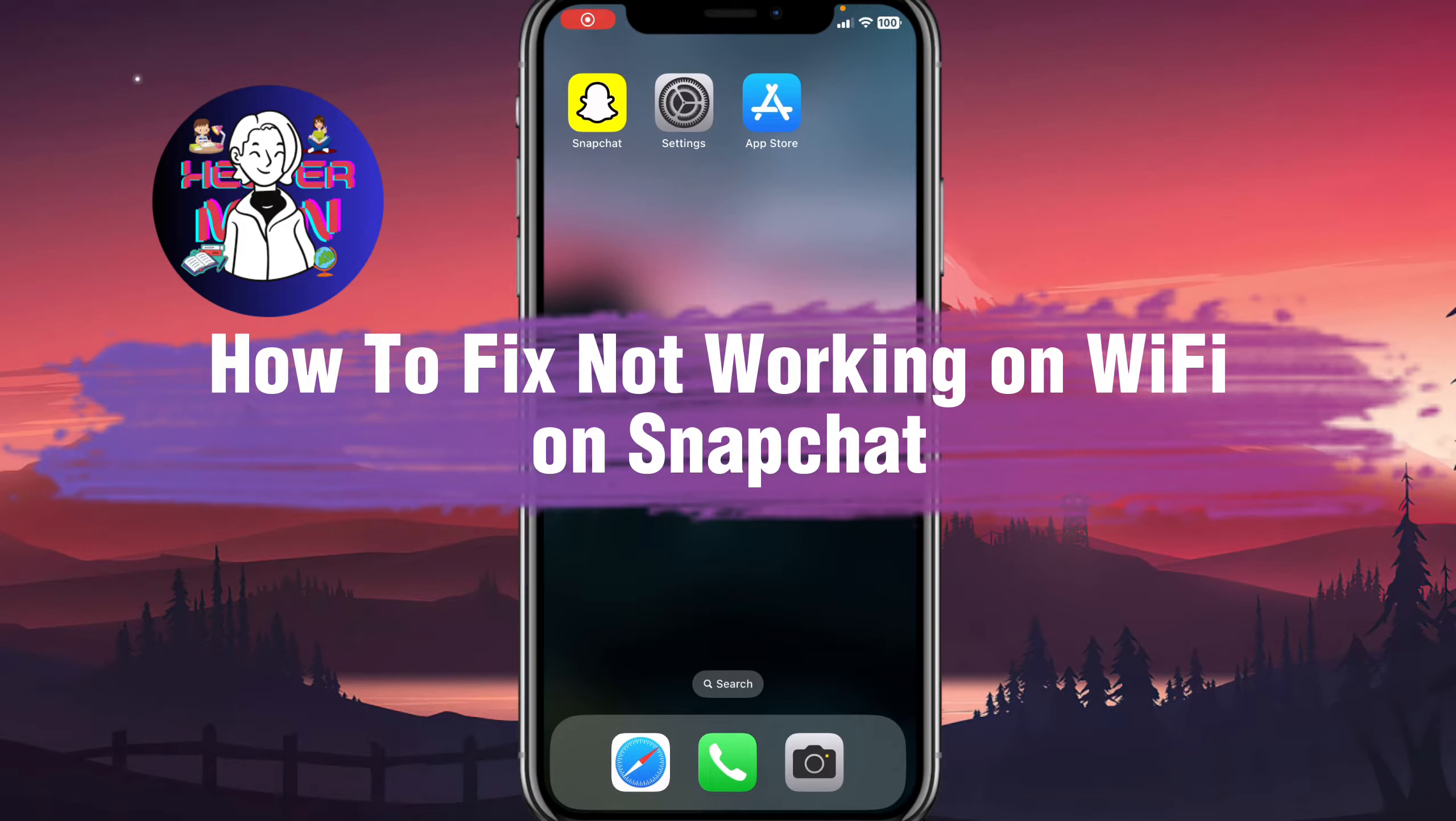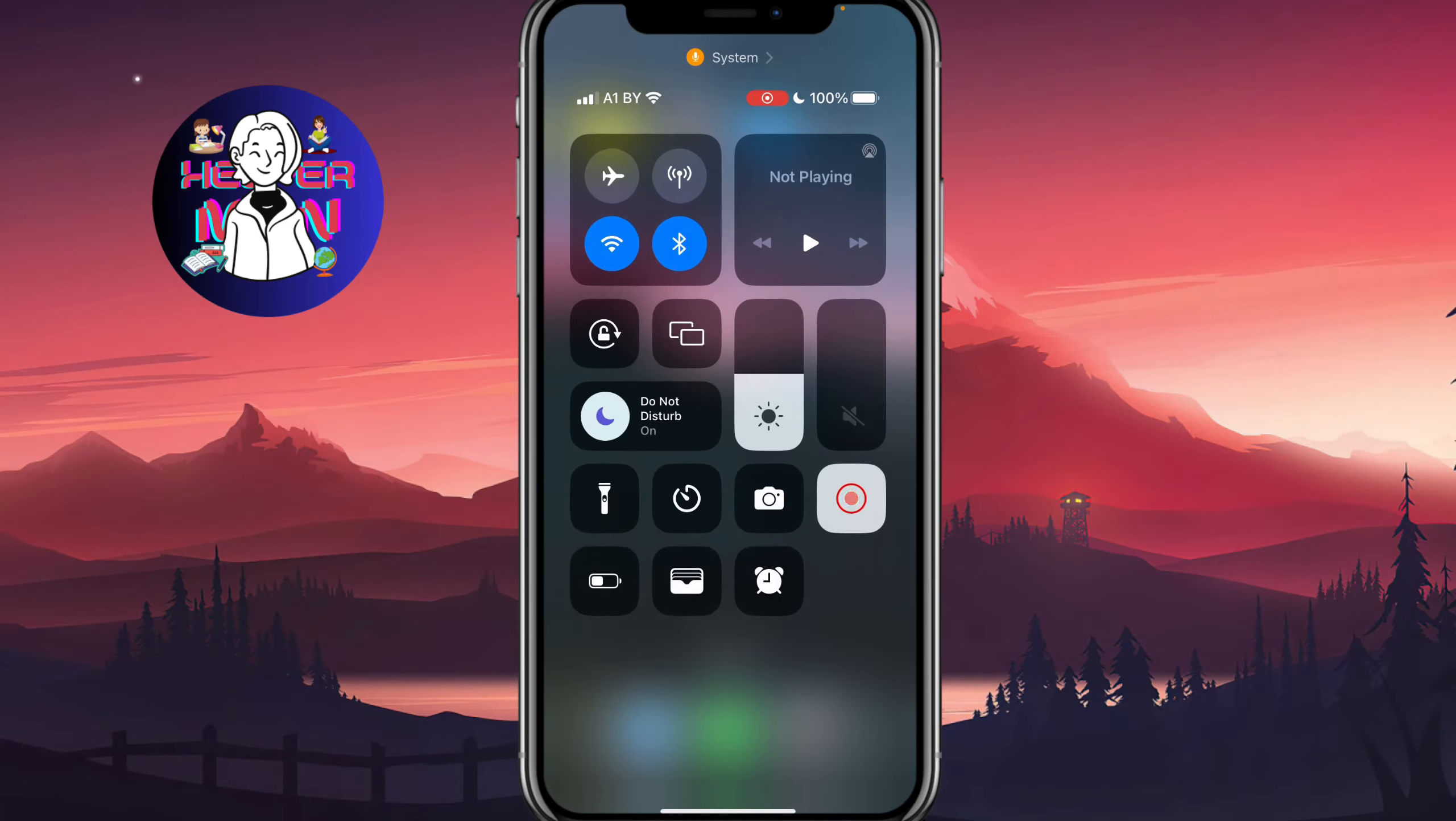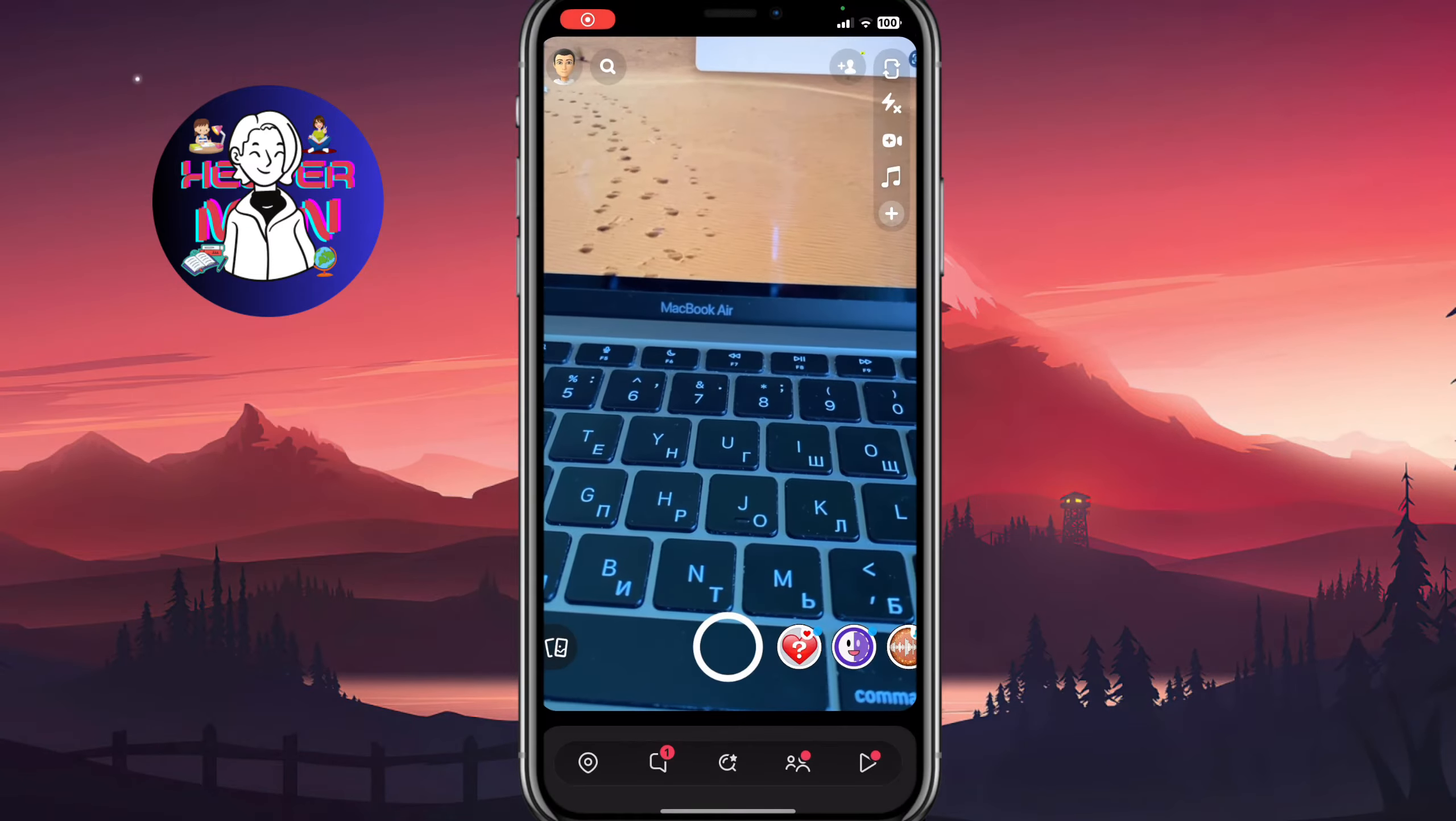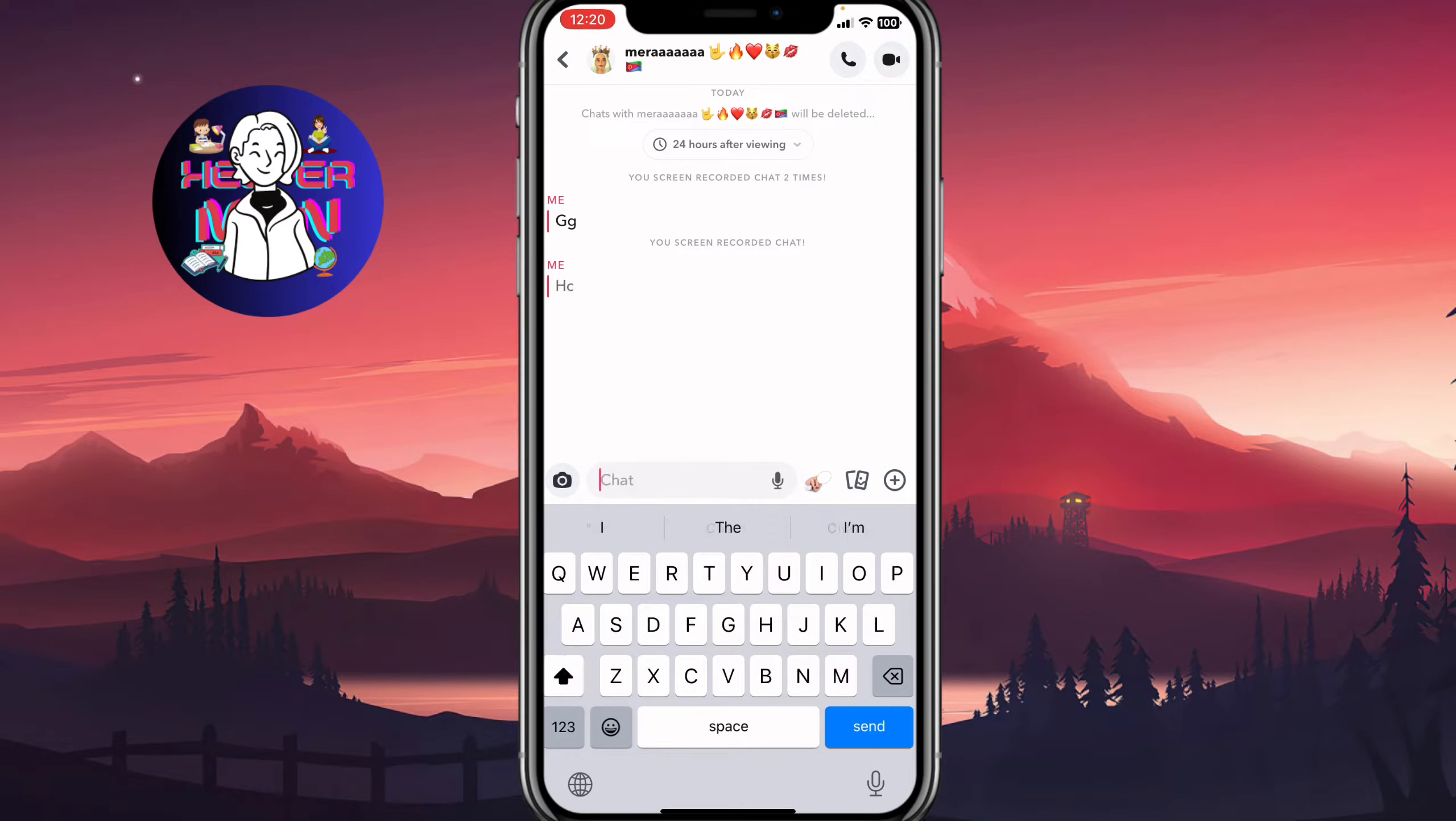If you want to know how to fix Snapchat not working on Wi-Fi, you've come to the right place. As you can see, I have only Wi-Fi connection and I can easily use Snapchat. I can chat with my friends, send snaps, and do some other stuff.